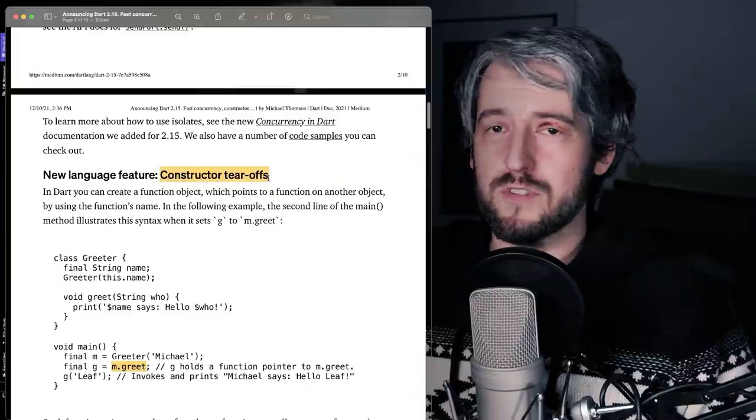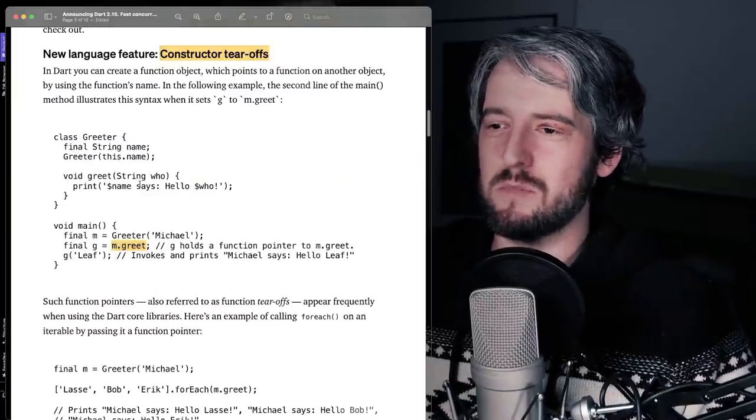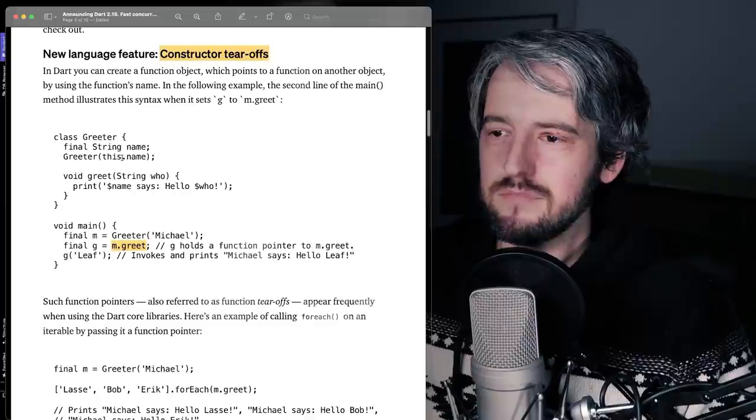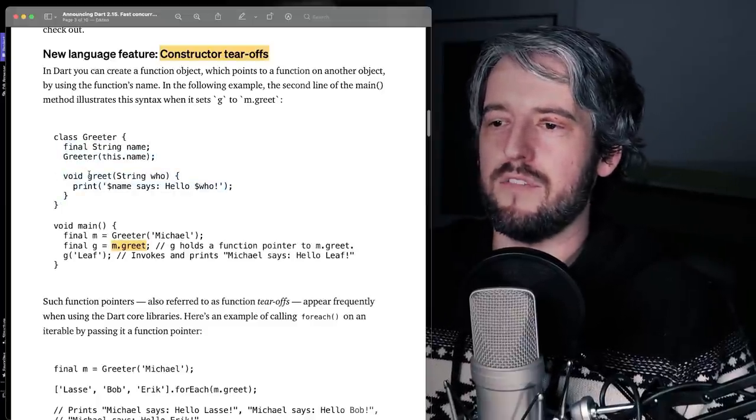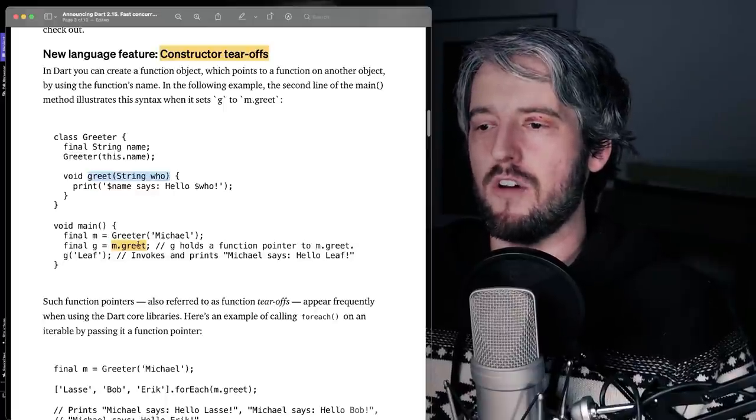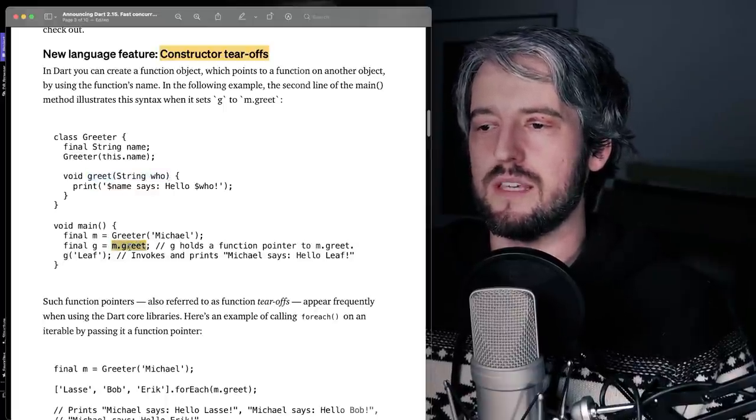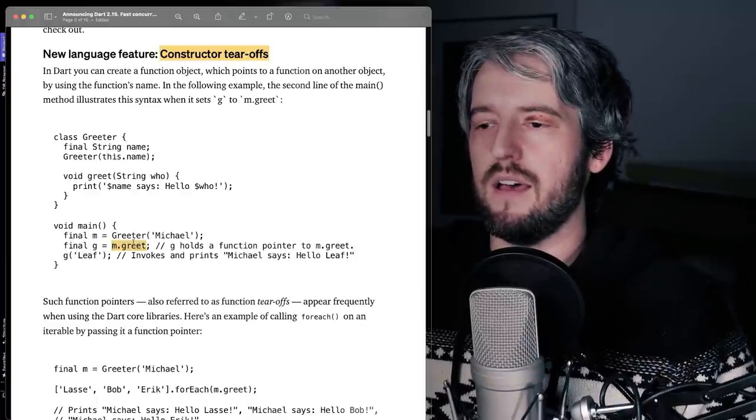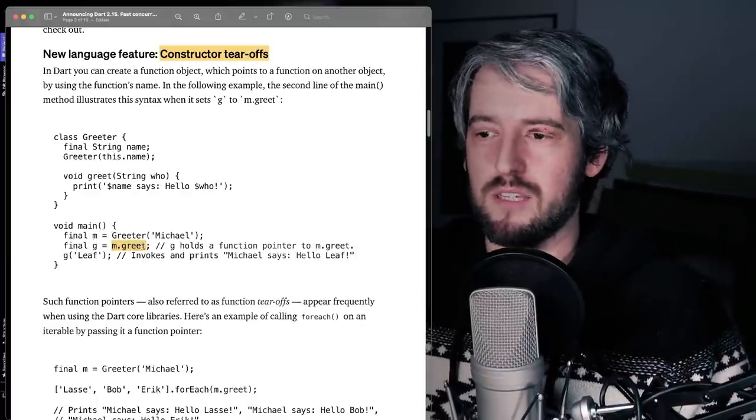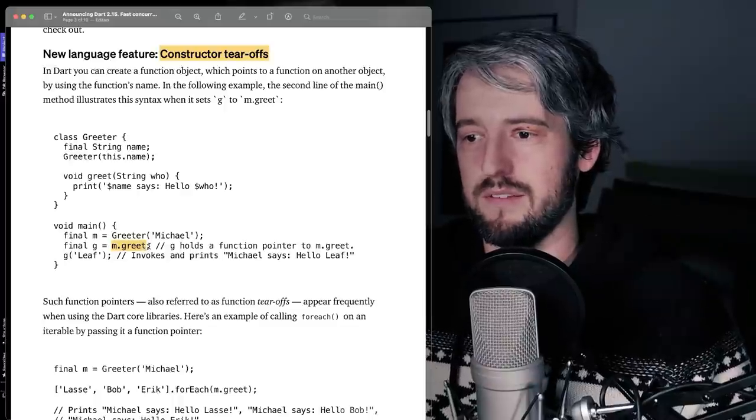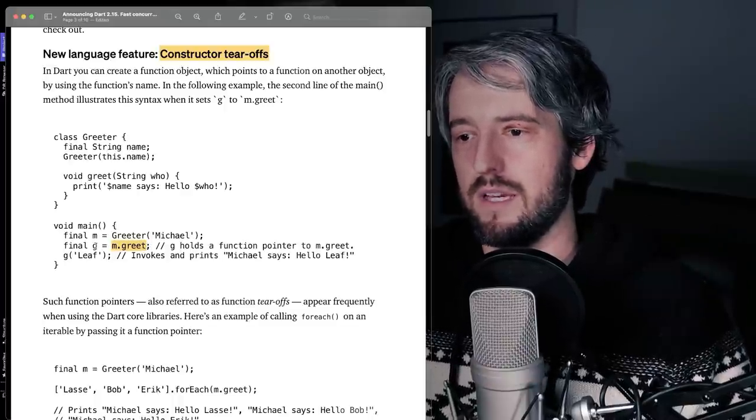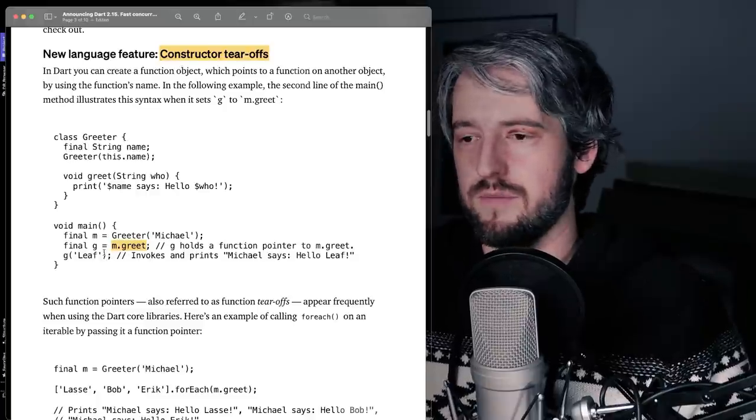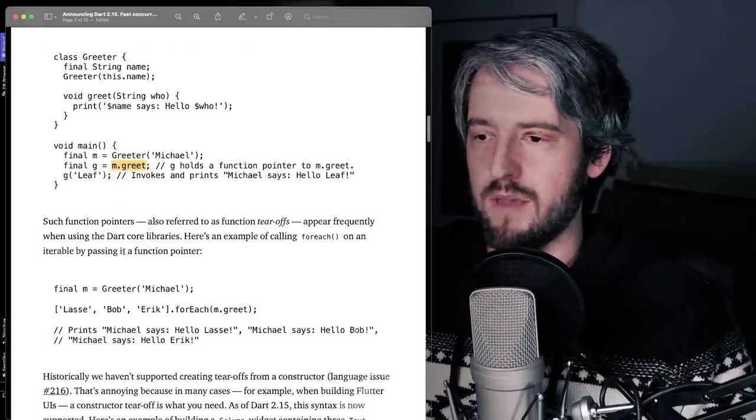Constructor tear-offs. If you don't know what tear-offs are, it's just basically, you tear off the, let's say you have a class, and you have a method in it, and you tear it off as in like you are just using the method itself as an object. One way that I remember it is just like you tear off the parentheses at the end. And then you can just do like g and run it as a function, a separate function. So you're tearing off the method.